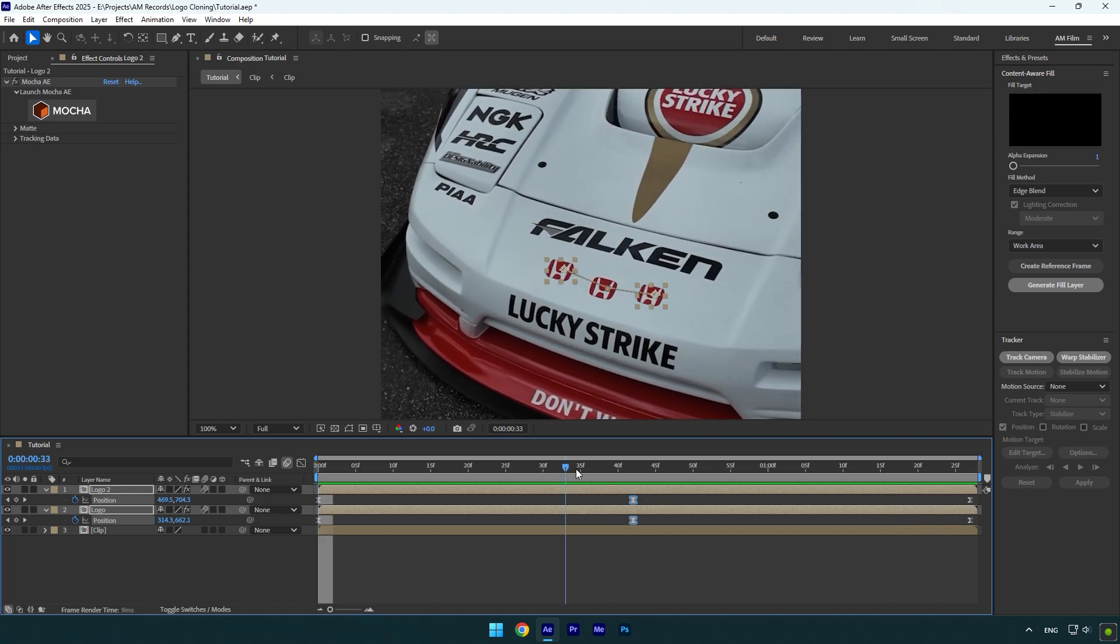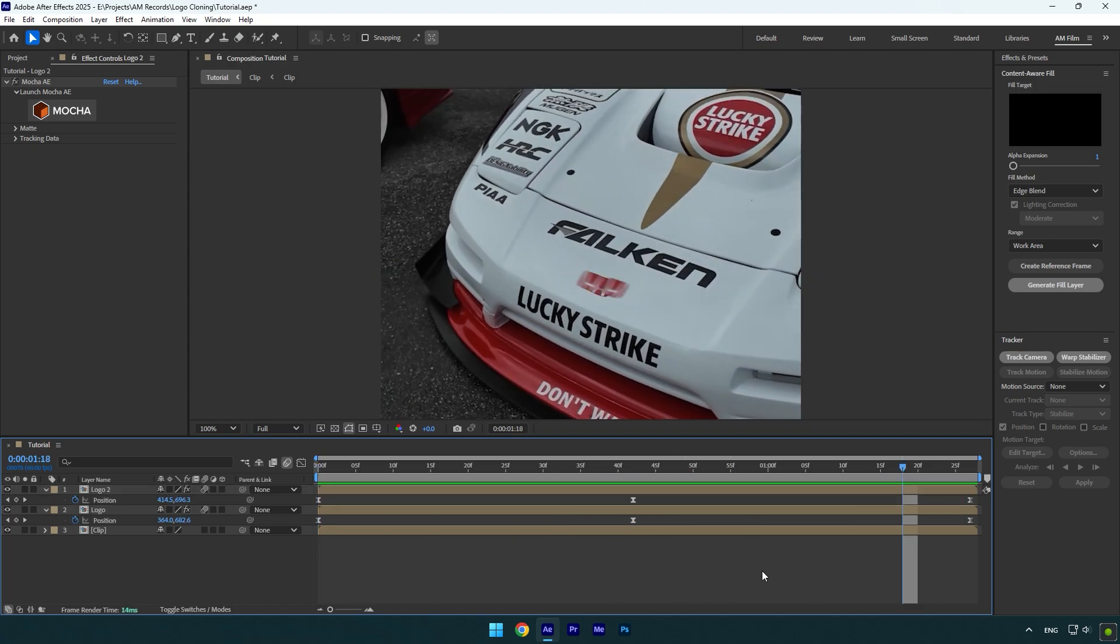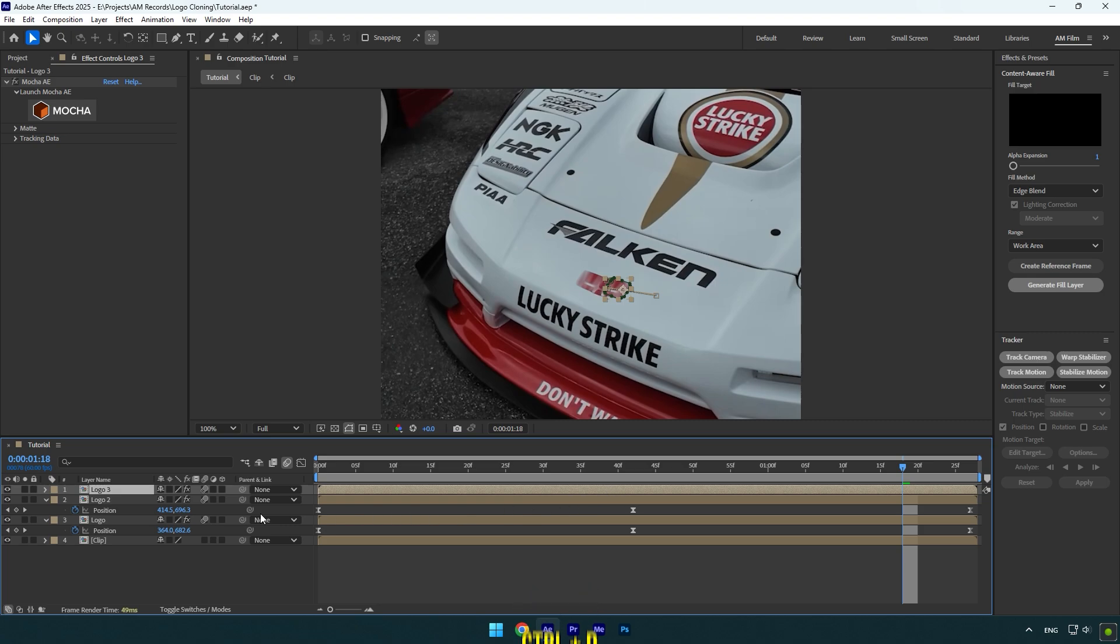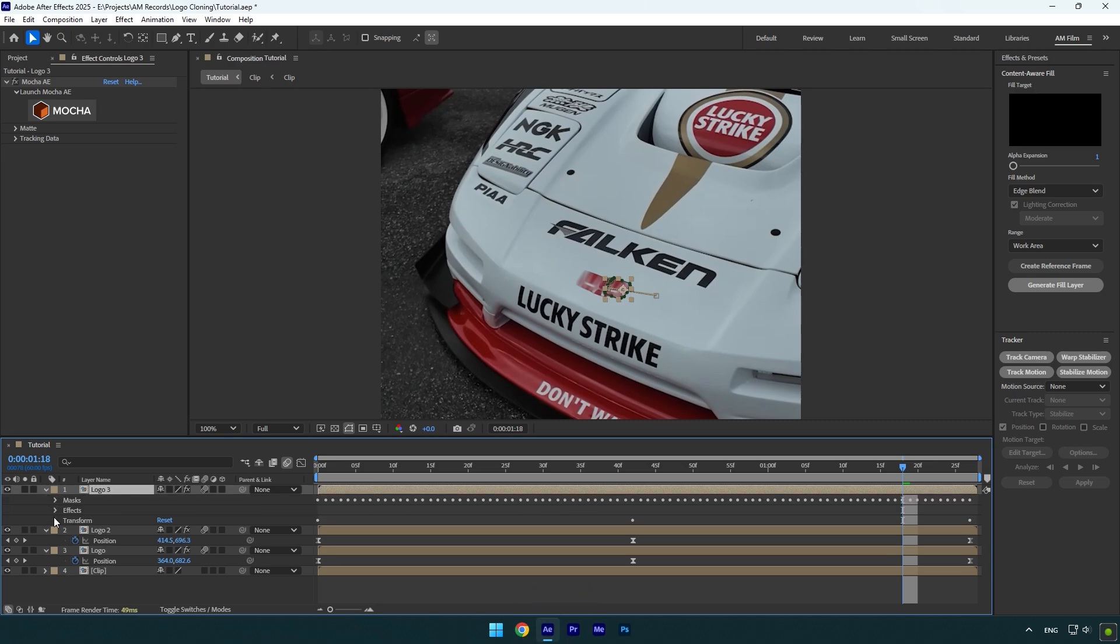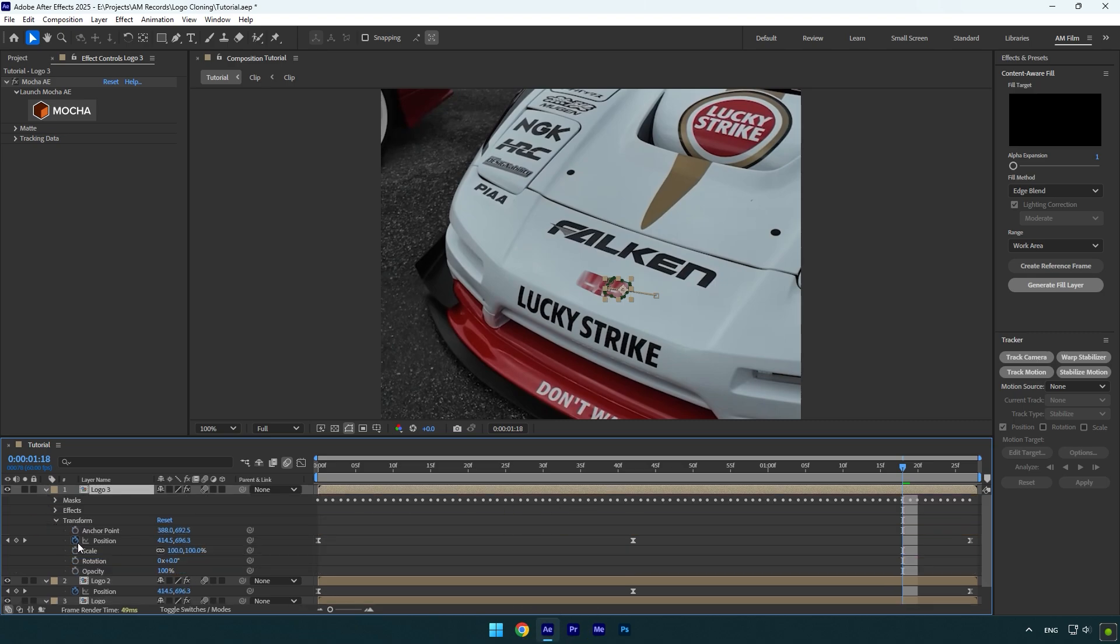In case you want to make these two logos go underneath the main logo, simply duplicate the top logo layer, then open transform settings and click on the position stopwatch icon to remove the keyframes. Then click reset to reset the position of the logo.